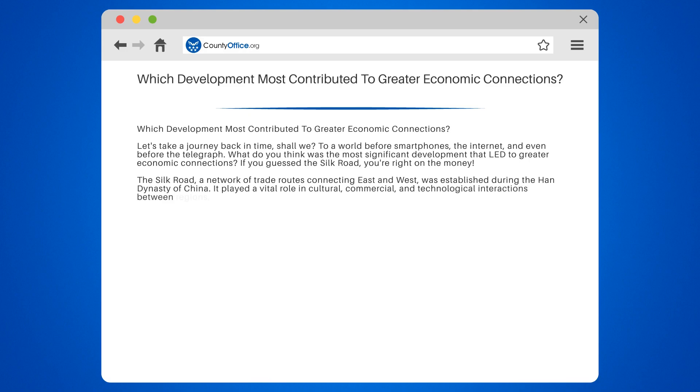The Silk Road was not just a path for silk, but also for ideas, technologies, and even diseases. Talk about a package deal.